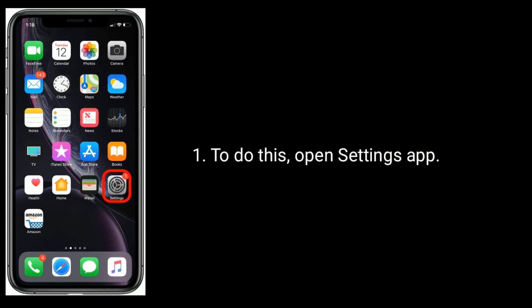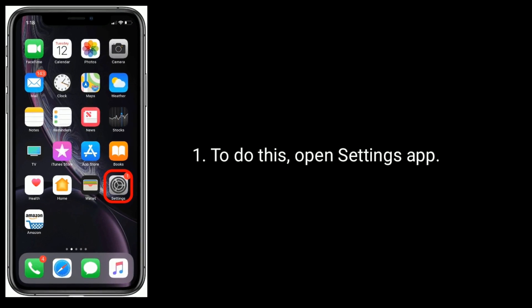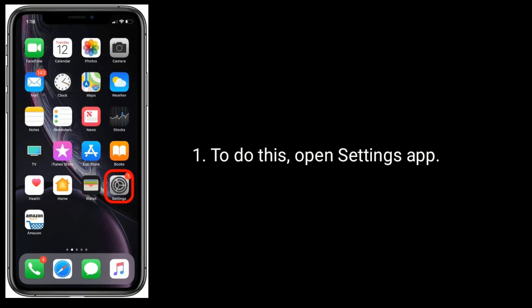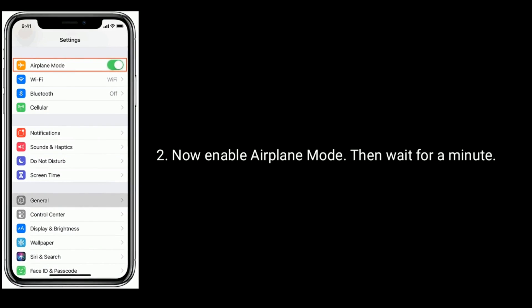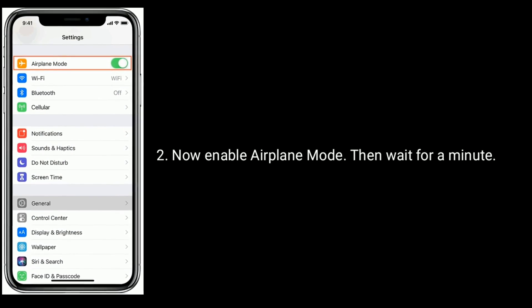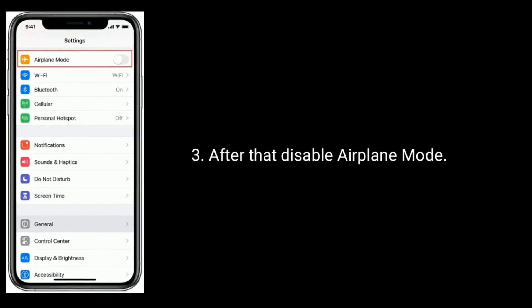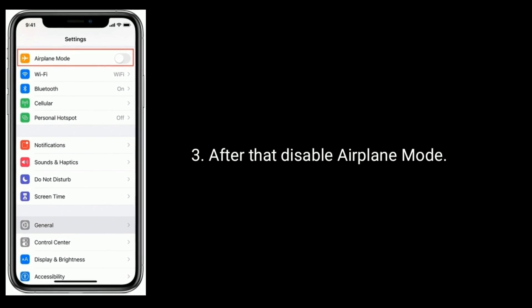Solution 1 is enable and disable airplane mode. To do this, open the Settings app. Now enable airplane mode, then wait for a minute. After that, disable airplane mode.